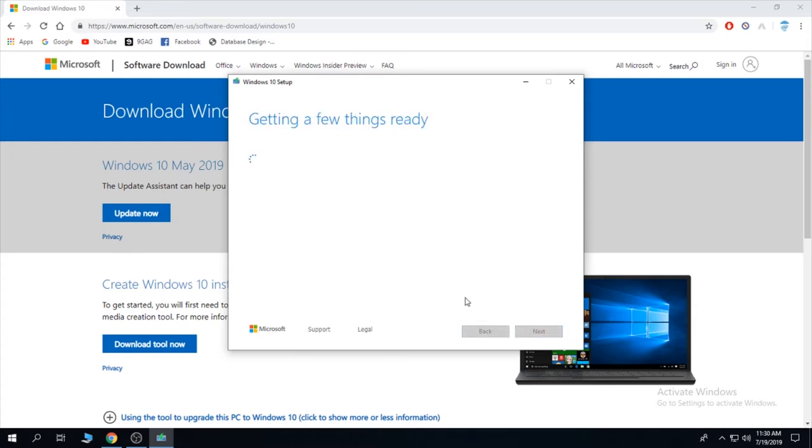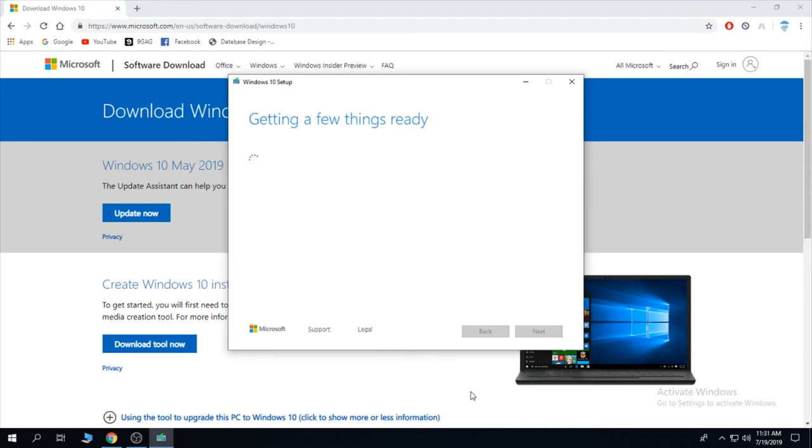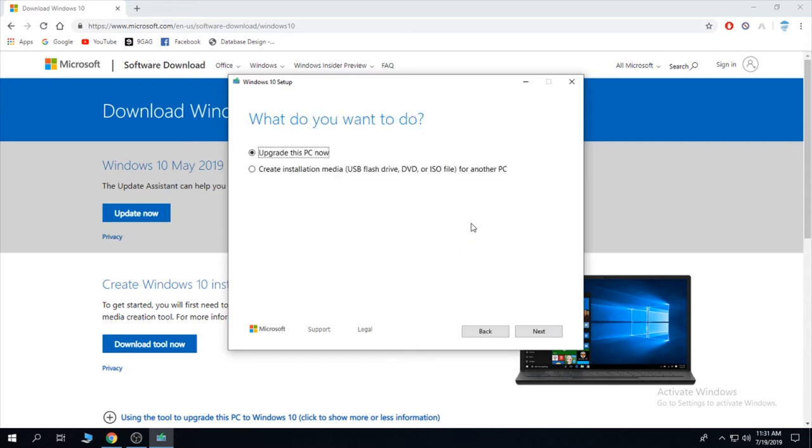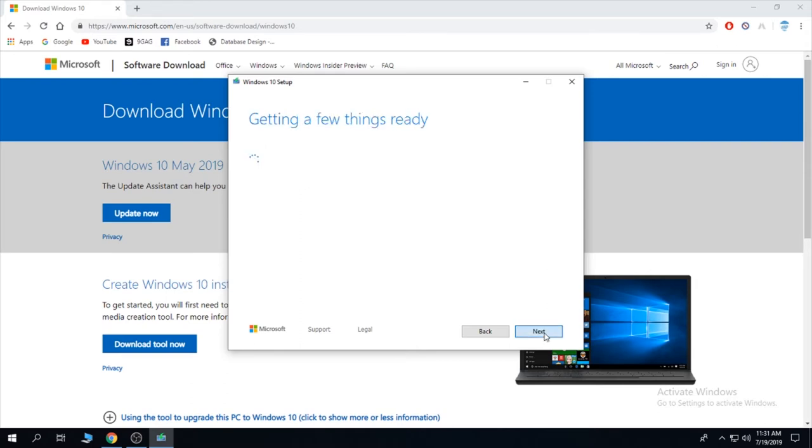You need to accept the terms and conditions of Microsoft and click on create installation media so you can get your ISO disk. And next.